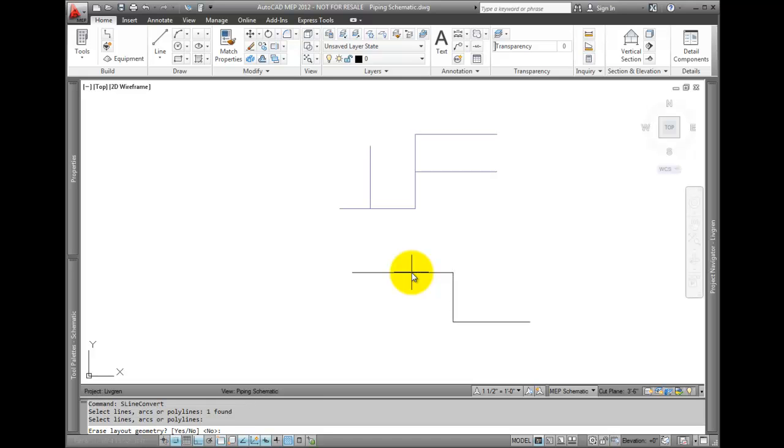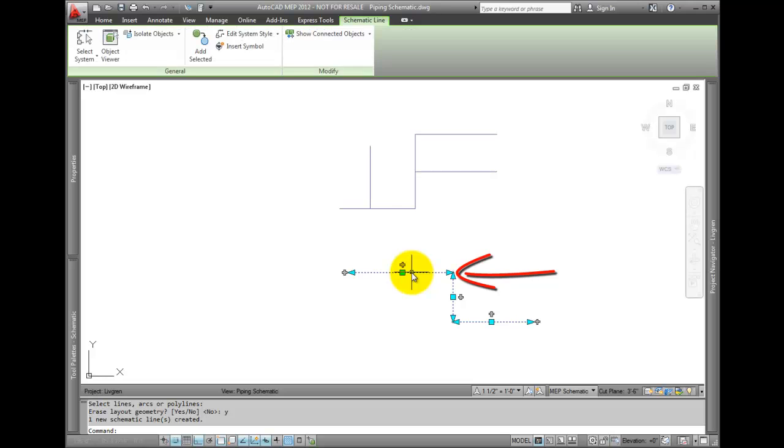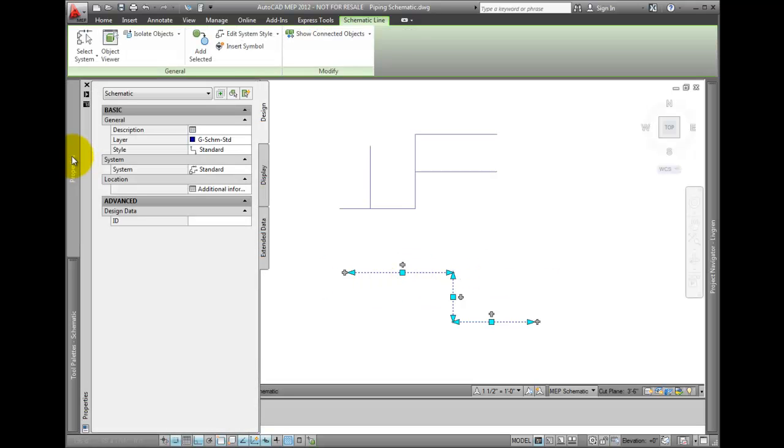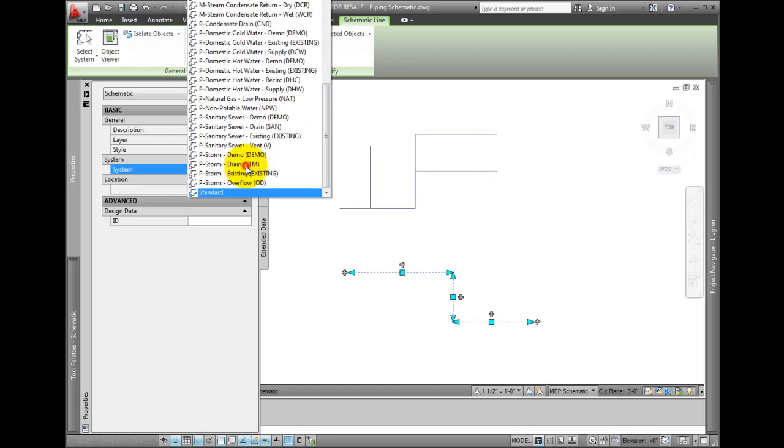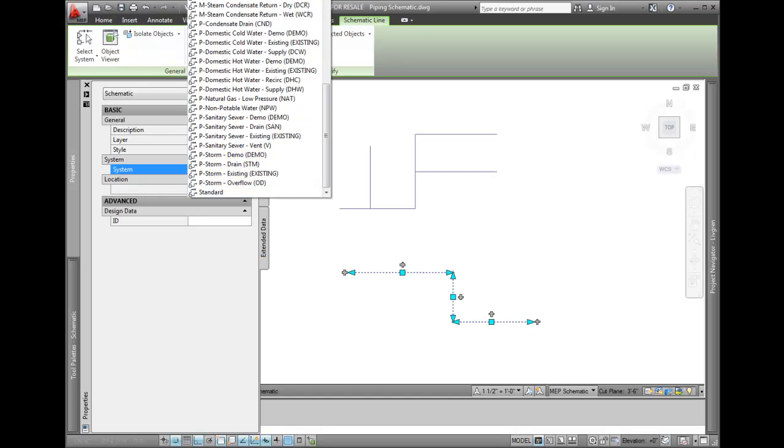Note how the line is changed to a schematic line. You can use this to convert existing schematic drawings you may want to have as an intelligent schematic line.